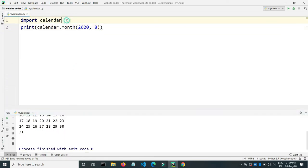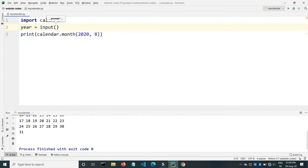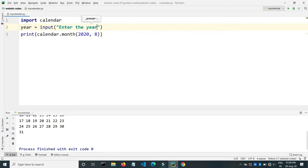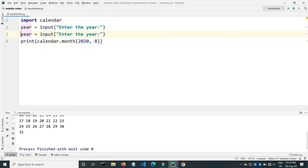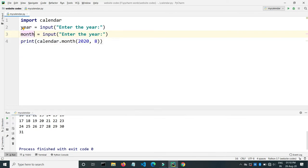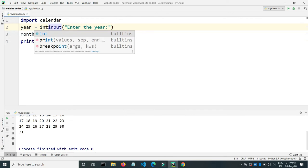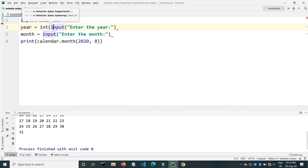Let's say year equals input. We will ask the user to enter the year. Then we will ask for month. Input will take all the inputs as a string, so we will need to convert this into the int type. So here int, and here again int.